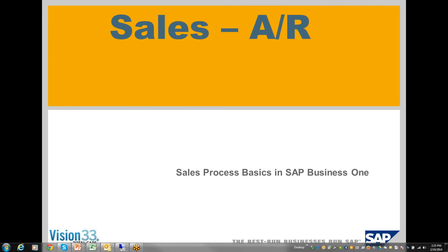Welcome to this week's Wednesday web chat. We'll be continuing our series on SAP Business One Basics, and today we're starting sales. The next two weeks are about sales and AR, and the last two weeks were about purchasing.